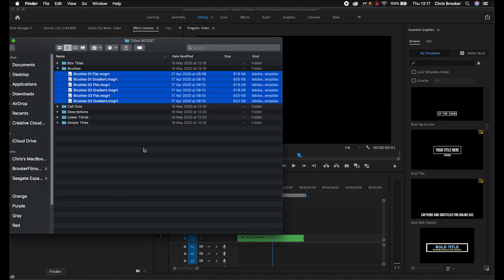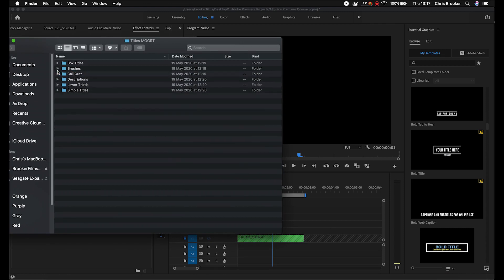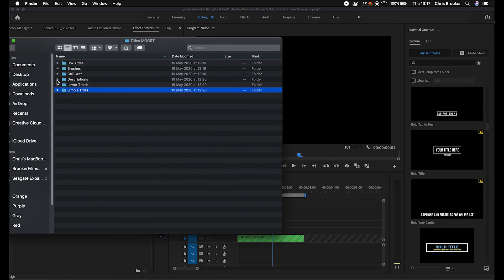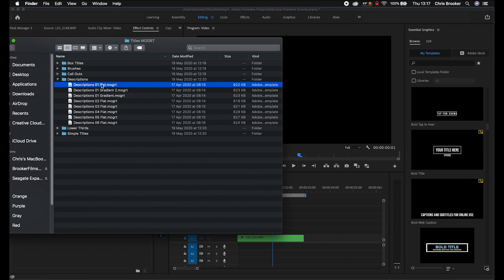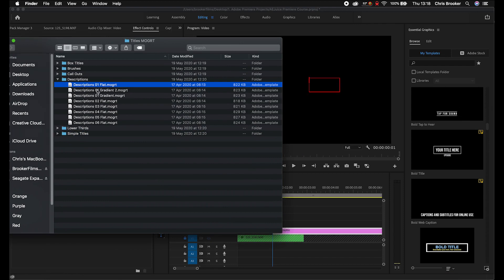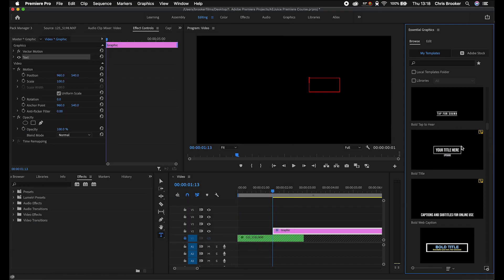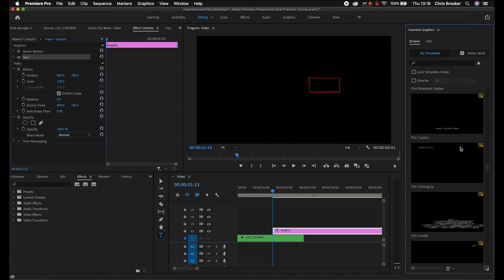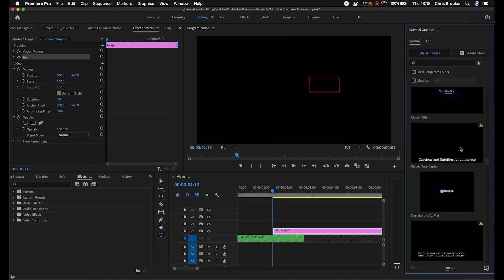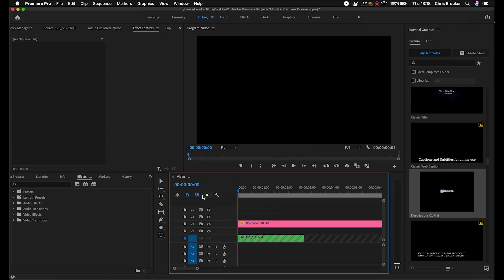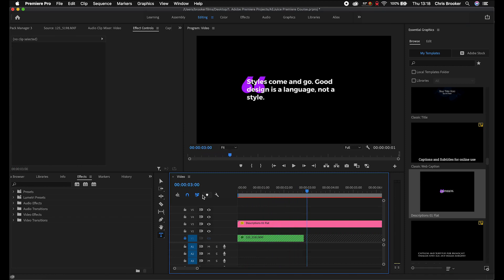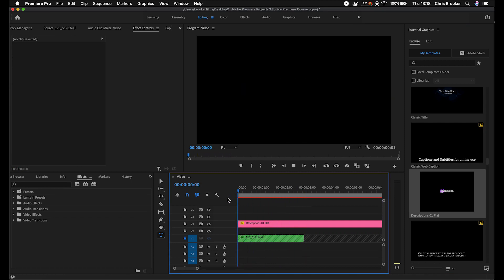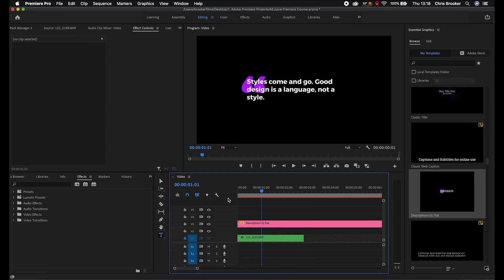I'm going to use the drag and drop option for this tutorial. Let's go for descriptions 01 flat — we'll drag that into Adobe Premiere. Just scroll through to find that specific MOGRT. There it is — descriptions 01 flat. We'll drag that into Premiere and if we play this back, you can see we've got this really cool description animating in, and we didn't have to do anything to create that. Of course, you can edit these the same way as you would edit the Adobe ones.